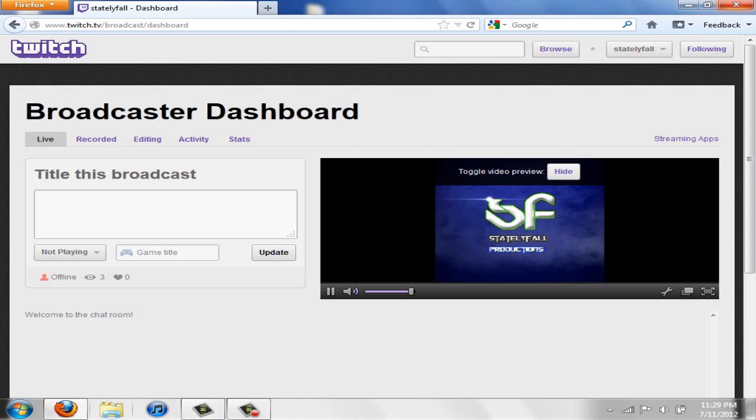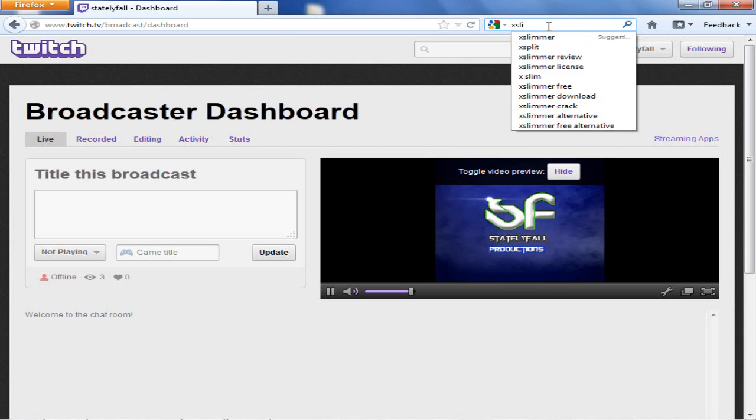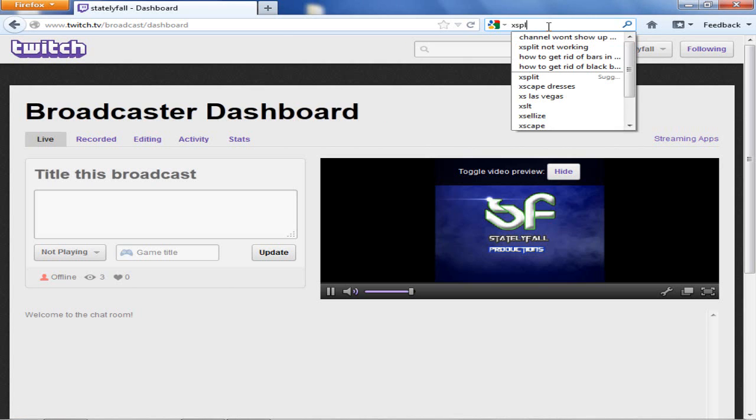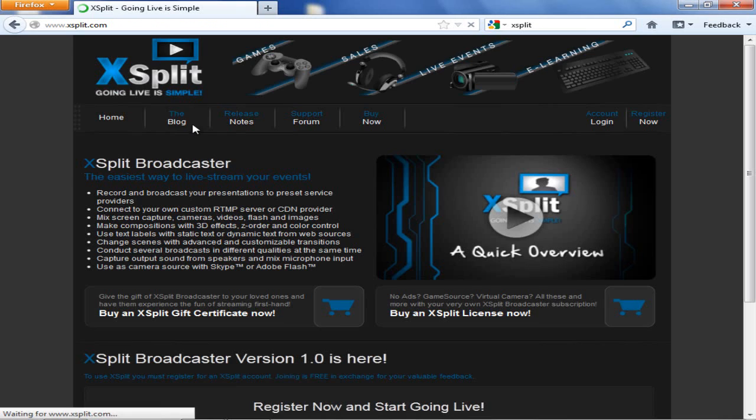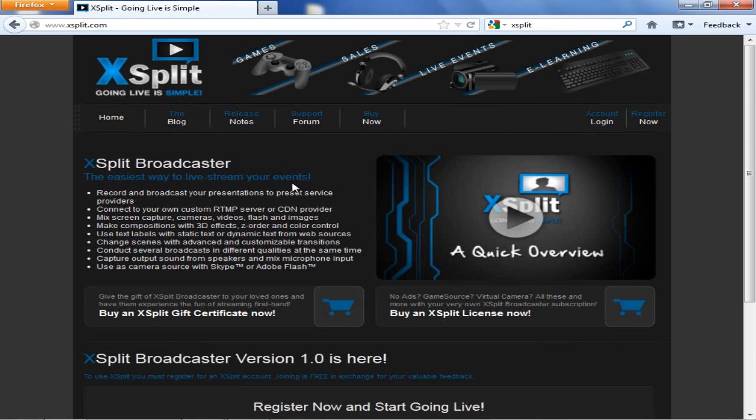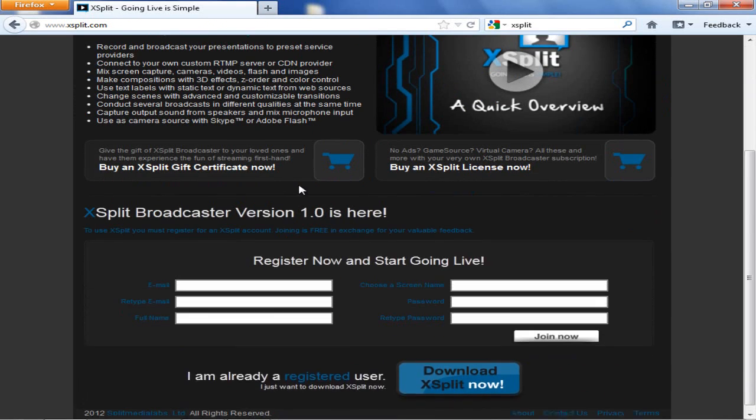So now that you've done that, I need you to just Google search XSplit. Just Google search XSplit and then go to the first one right there, XSplit.com. Put that in the description, obviously. And I need you to register.